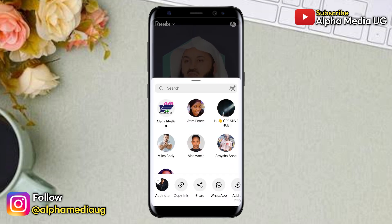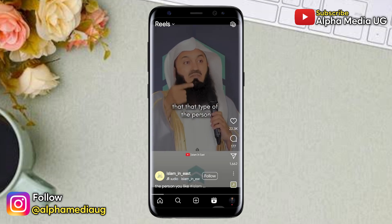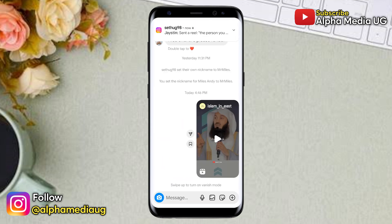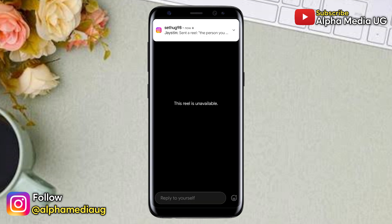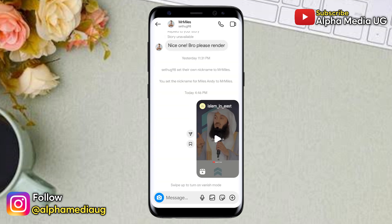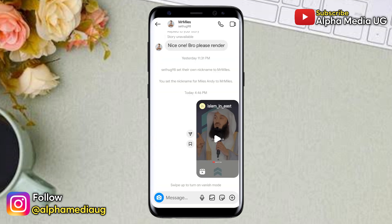I will show you how to fix the 'reel is unavailable' problem on Instagram, where when you send a reel to your friend and try to open it in the chat section it doesn't play — and the same thing happens if you try to open a reel sent to you by someone else. For clarity, this is just an Instagram glitch, and updating or uninstalling the app doesn't fix the issue.